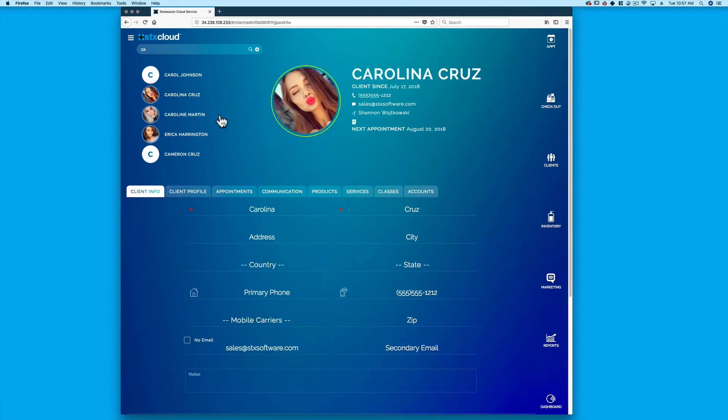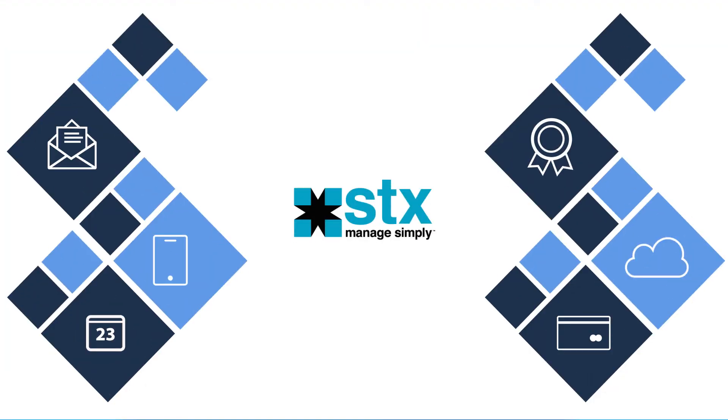Select a client to show the full client card.